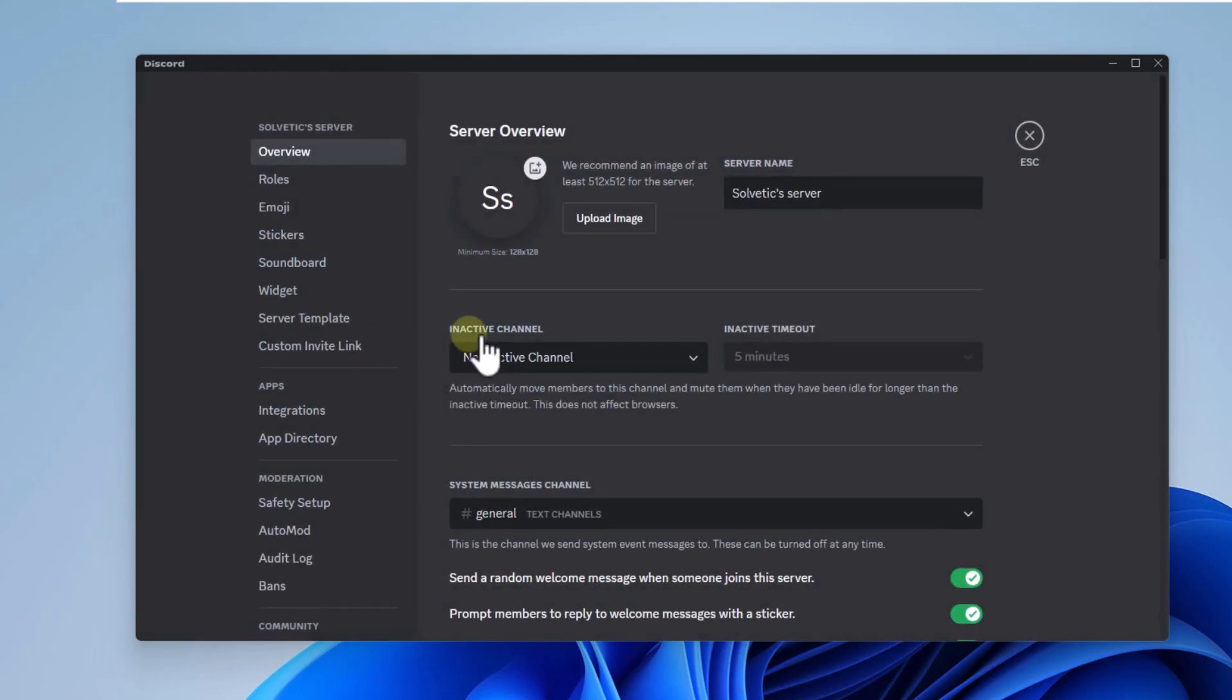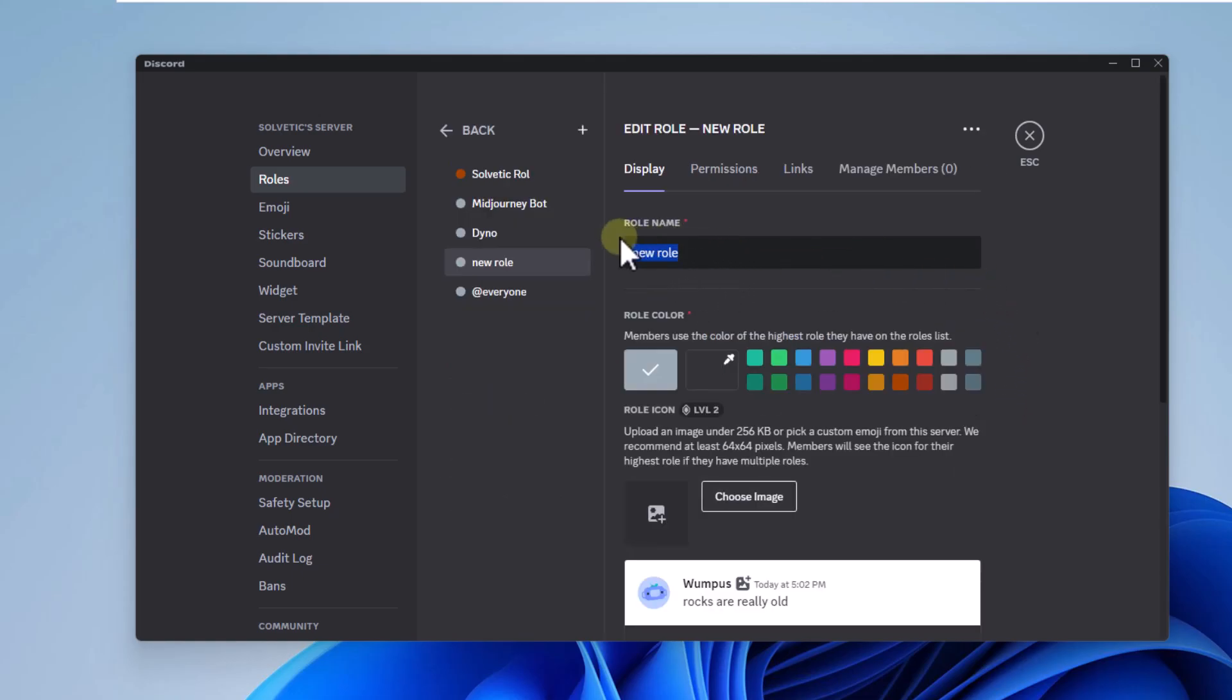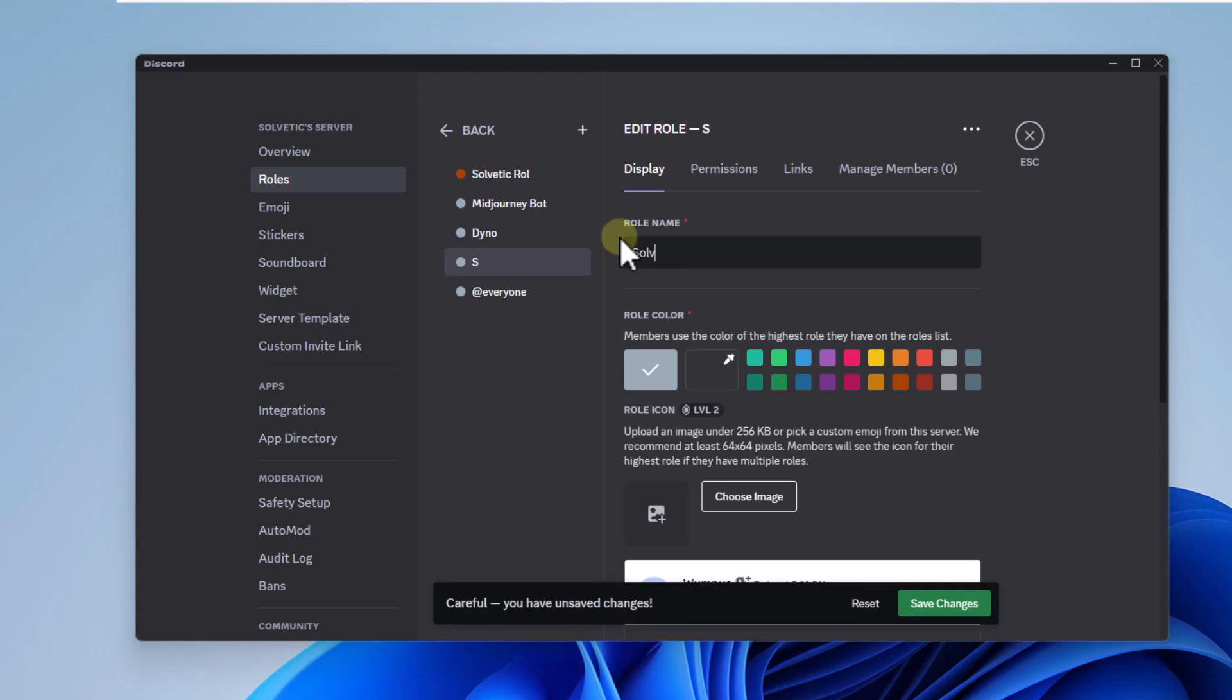The next step is to go to roles and there click on the create role button. Here enter the name of the role and if you wish you can add a color to it. Click save changes.